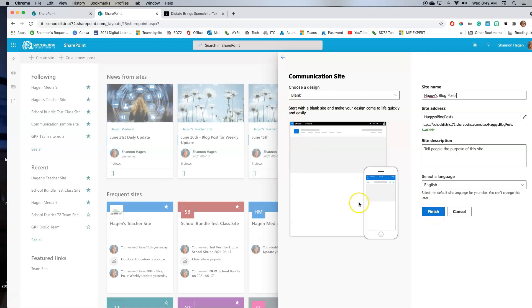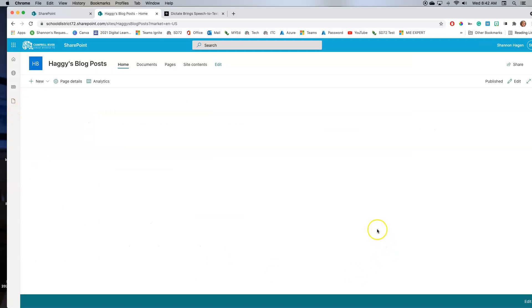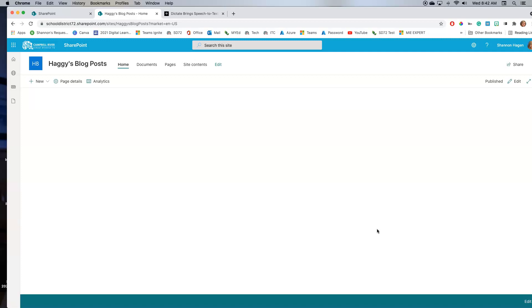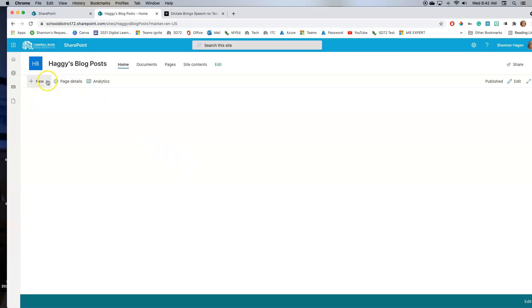Now what this will do is give you a blank page. On this blank page, what I want to do is create a home page or landing page where all of my blog posts or news items, which are what they're called now, are going to be housed from. So basically I'm just going to create a header and then a little bit of an explanation on this page itself.